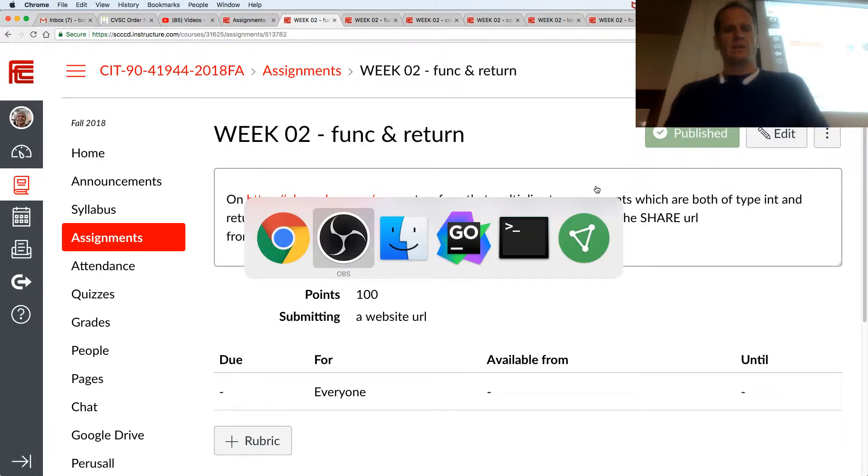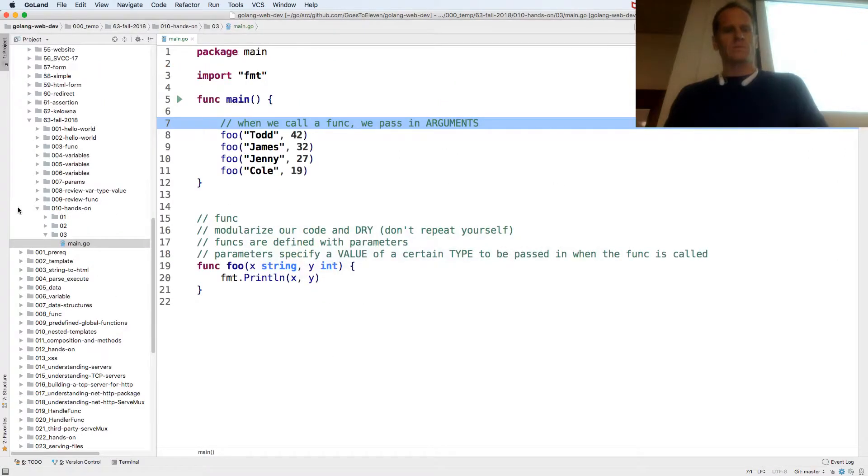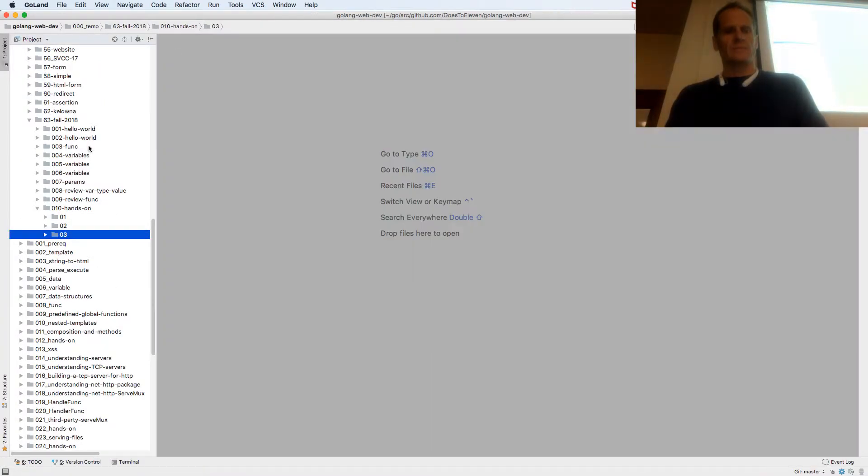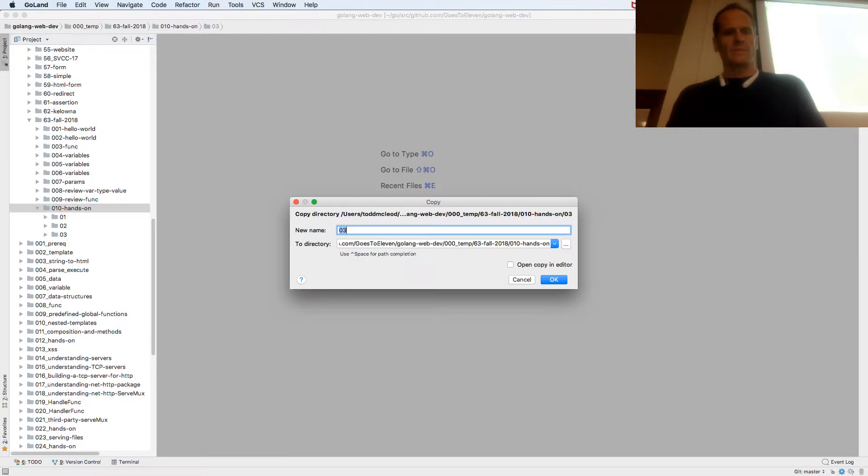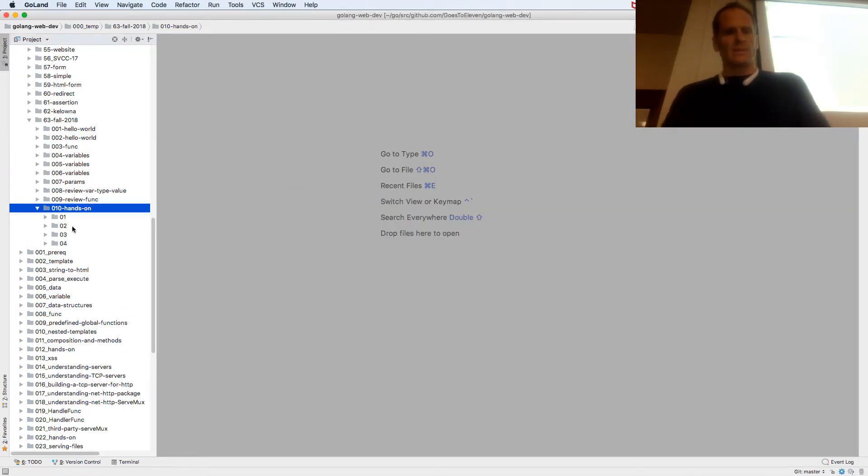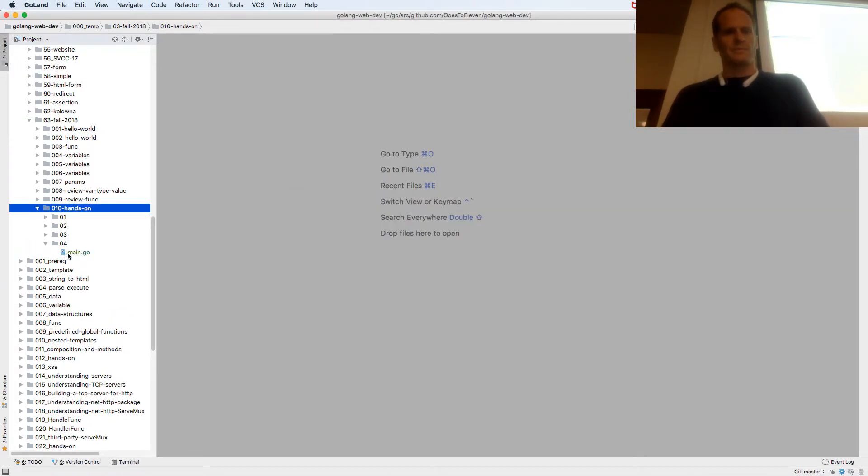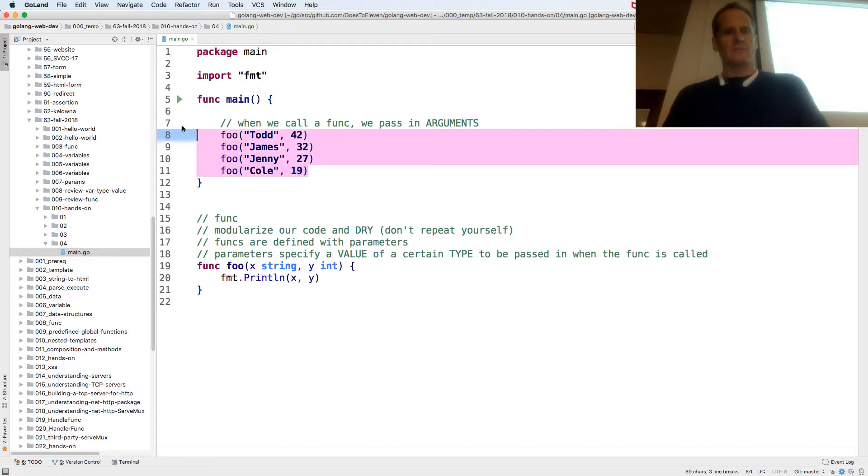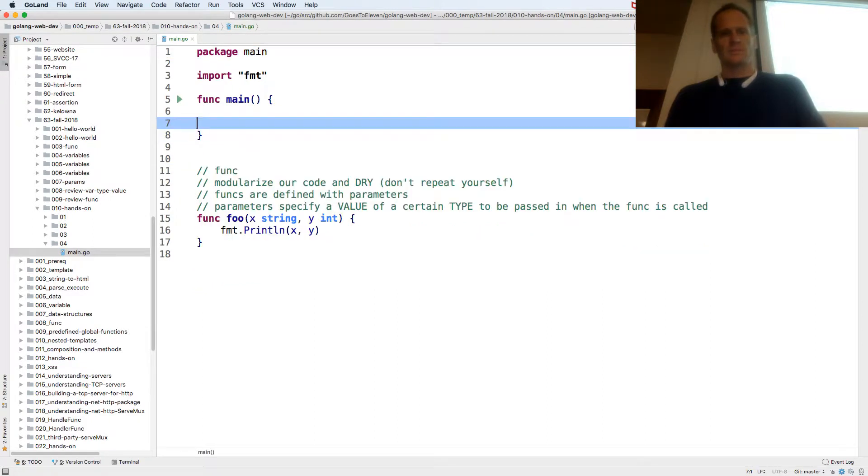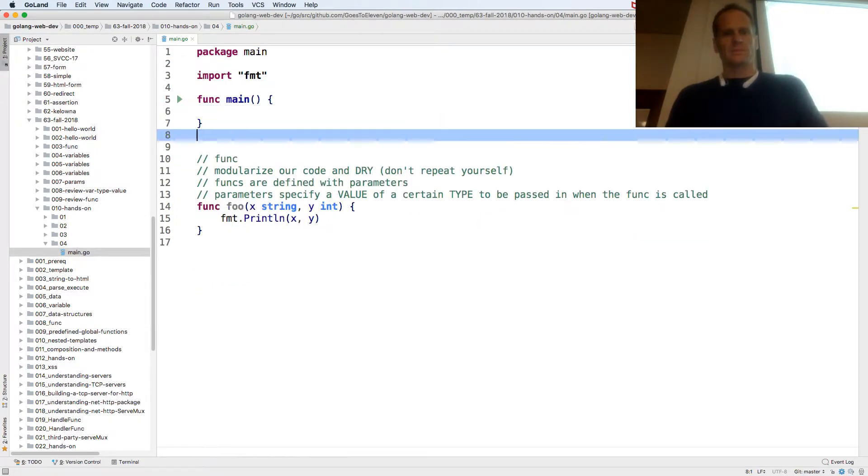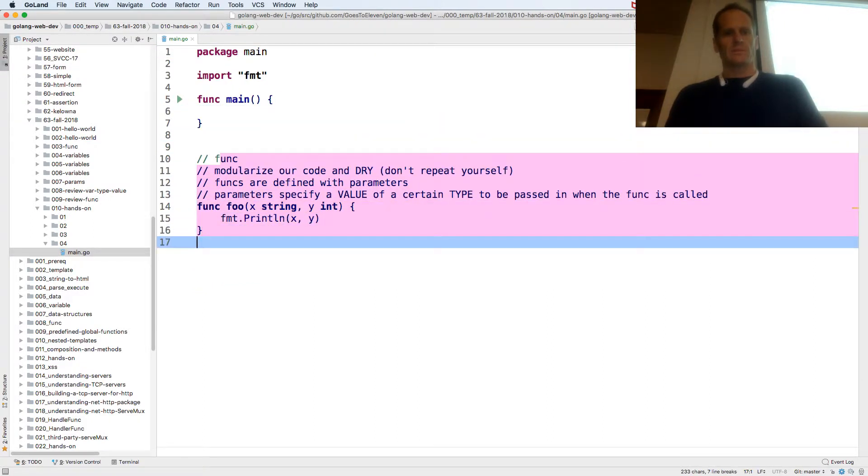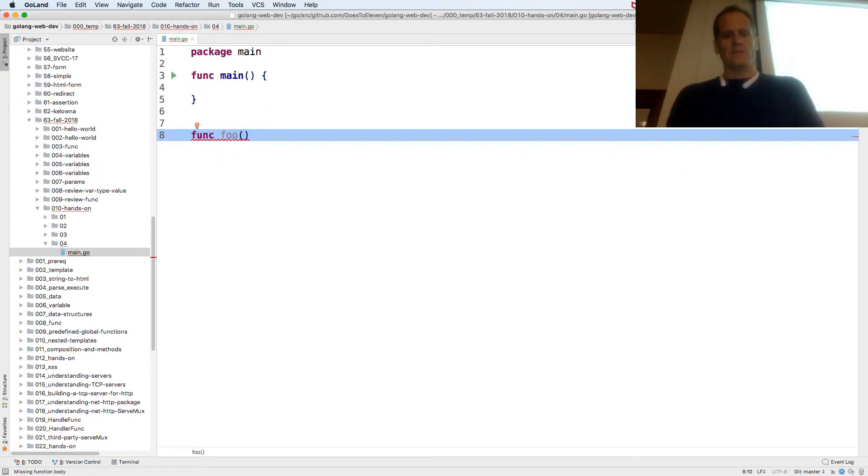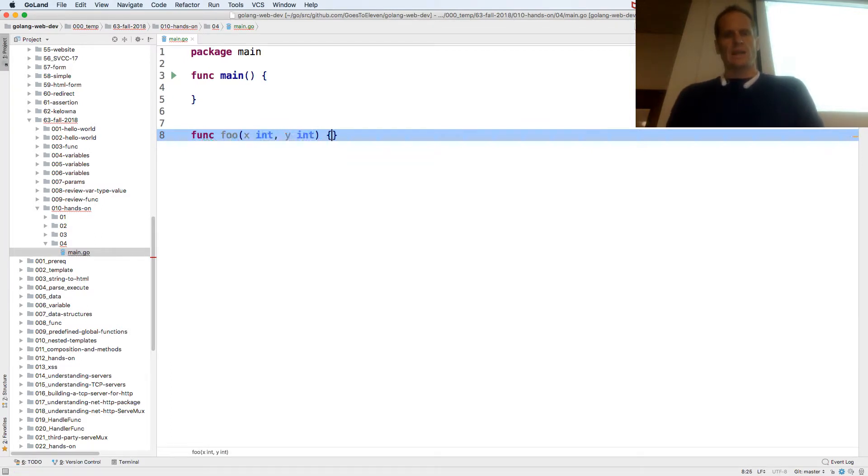So I'm going to create a func which takes in two values, both of type int, and it's going to return an int.